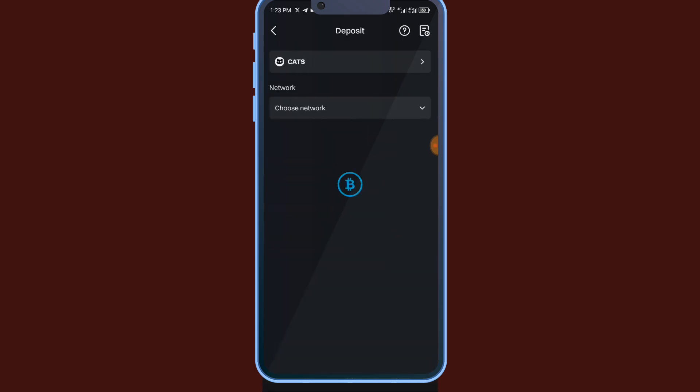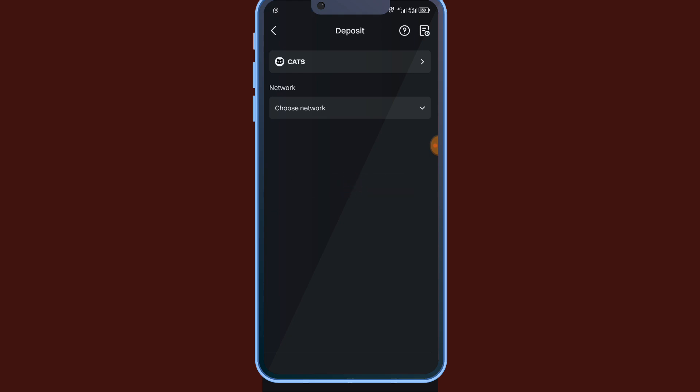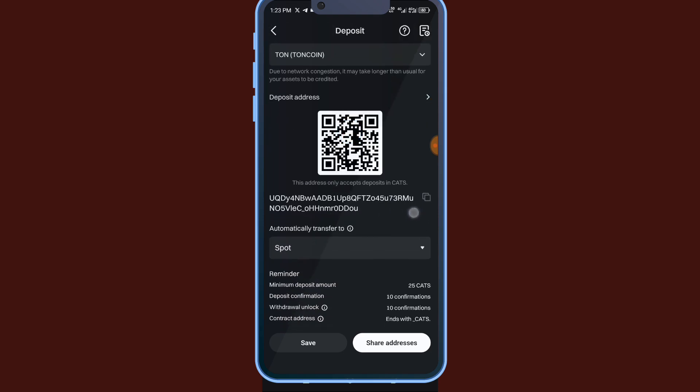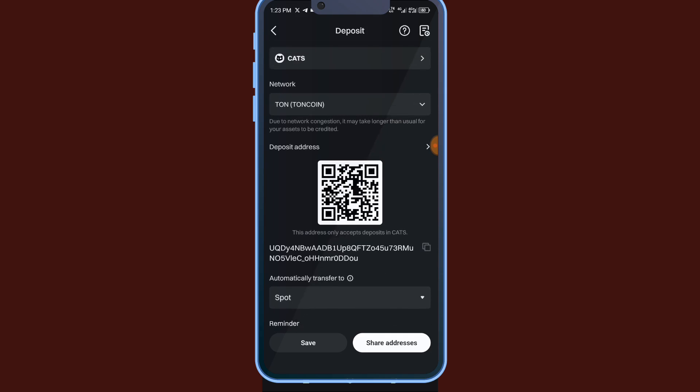You see it's going to ask for all the networks. The network is a little bit slow. Choose network. So can you see, this is it now. You can see it. So I'm going to copy the address. Copy address.